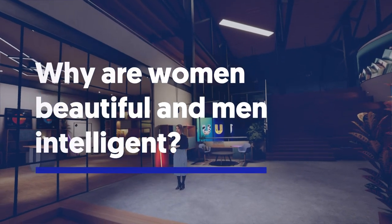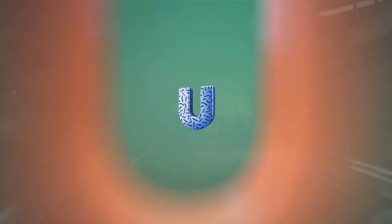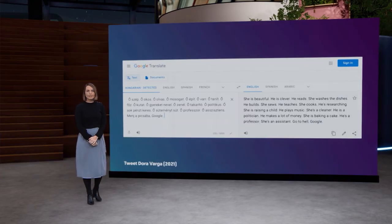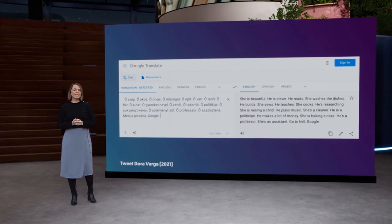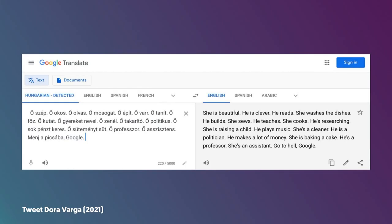Why are women beautiful and men intelligent? This is the University of the Netherlands. Let's have a look at this tweet that went viral in 2021. In this tweet, we see translations from Hungarian into English. Now, Hungarian is a gender-neutral language, which means that it doesn't have gendered pronouns. So Google automatically chose the gender for us when translating into English.